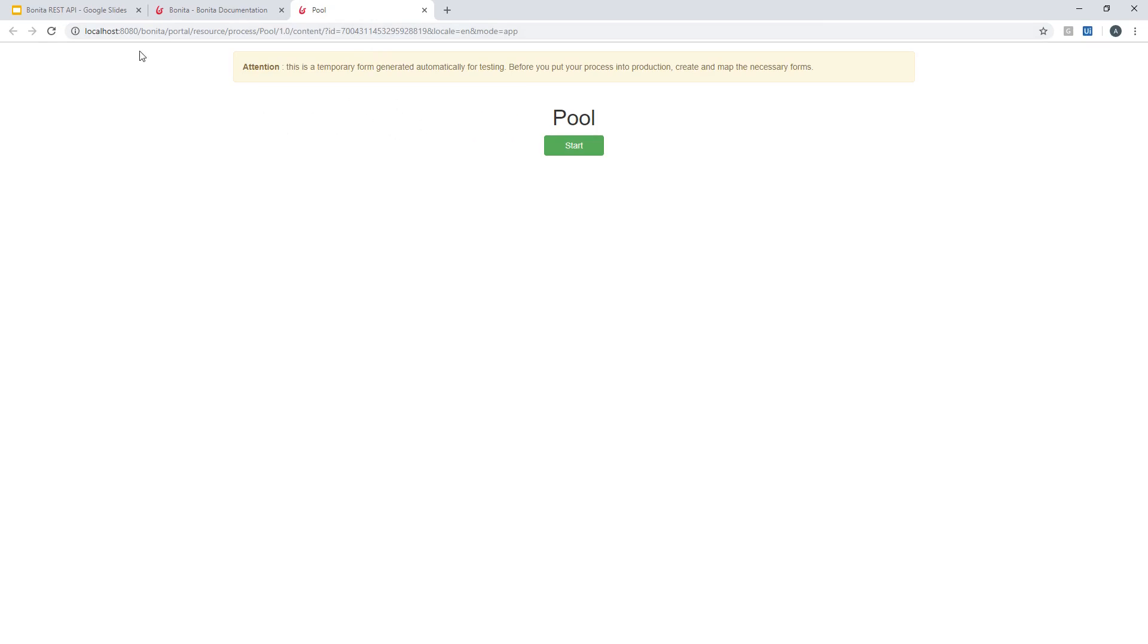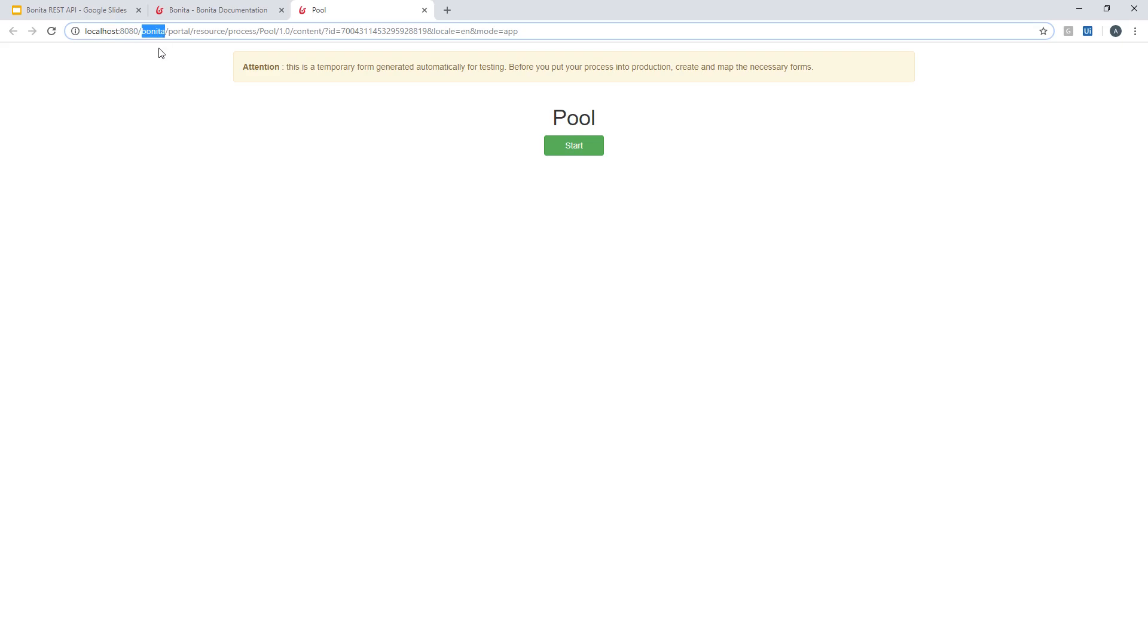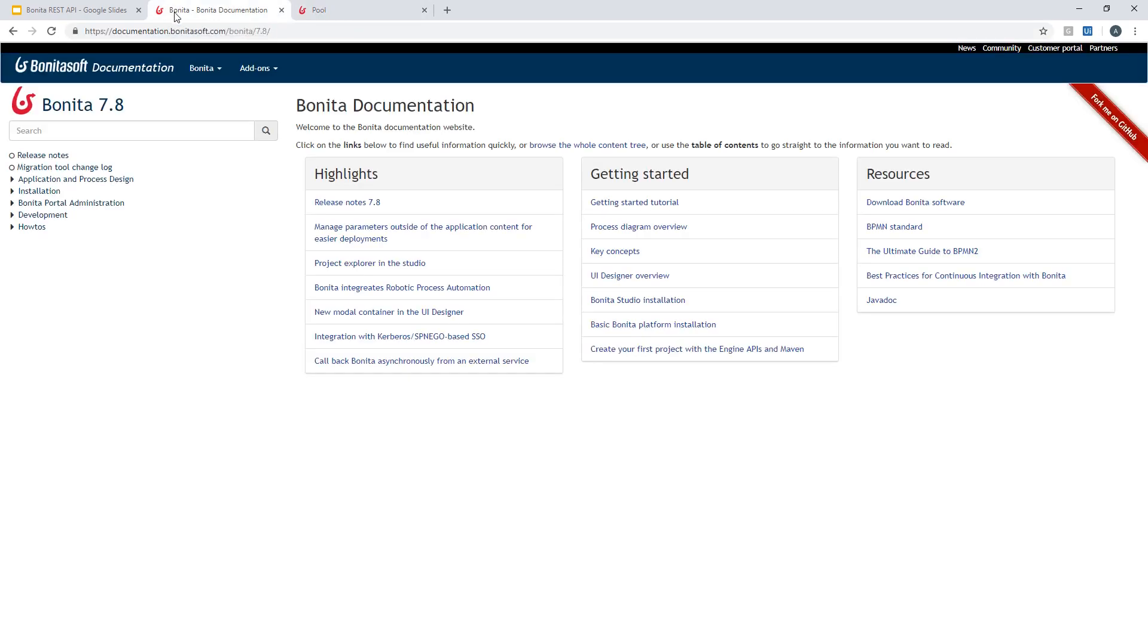You can see here it's running locally on localhost and it's listening on port 8080 and the name of the web application is Bonita of course. In order to learn about how to use Bonita API I will also have some reference here to the documentation to guide you if you need later on to refer to the documentation.